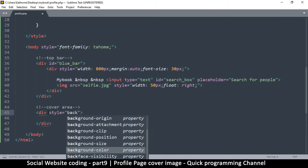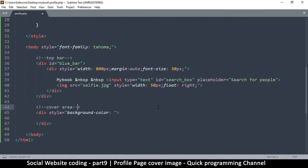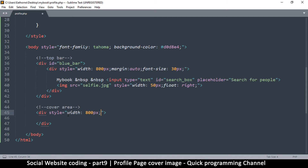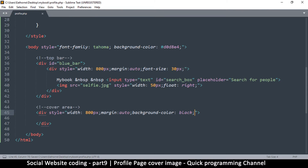Since there aren't too many styles, I'll just put them inline. First, I'll give it a background color — the background here is light blue. Actually, let's put the background color on the body instead, so the entire body has that background color — that's hash D0D8E4 or something like that. I'll skip the background color on the div itself, give it a width of 800 pixels so it lines up with the other element, and set the margin to auto. Let me give it a background of black just so we can see it.